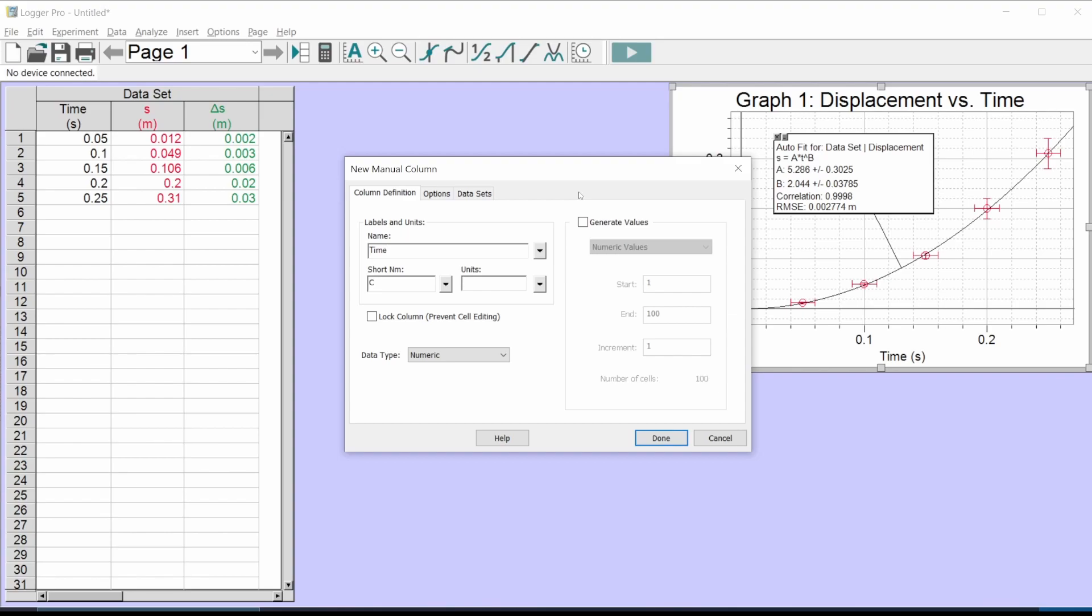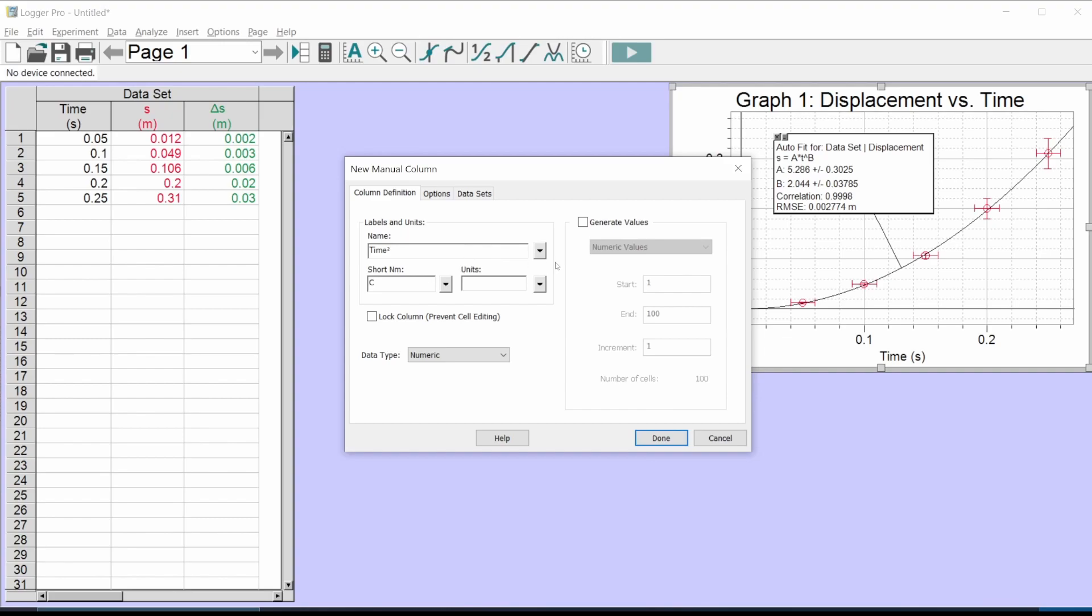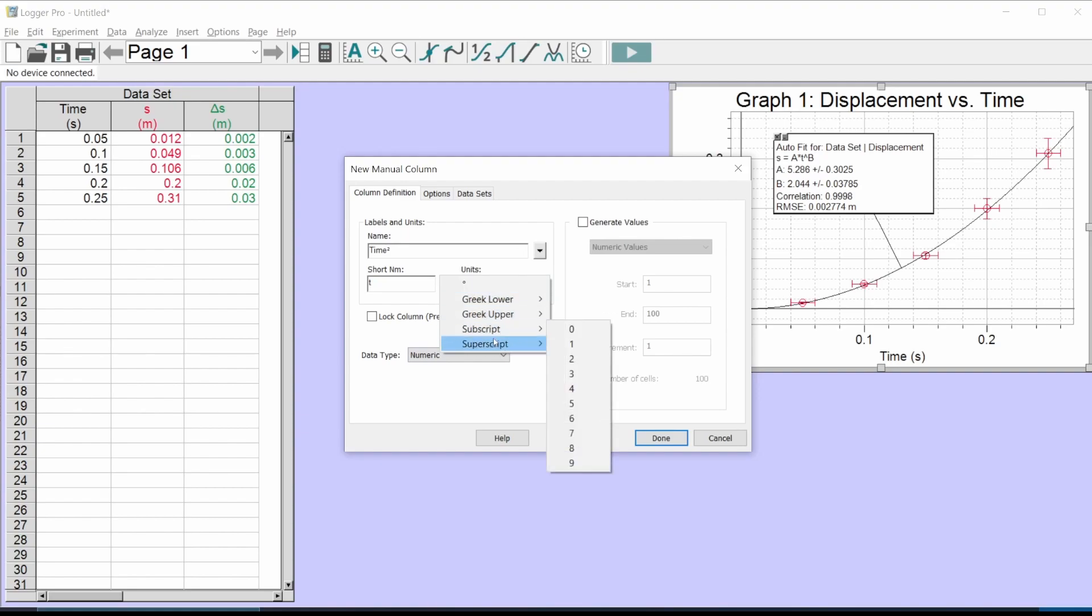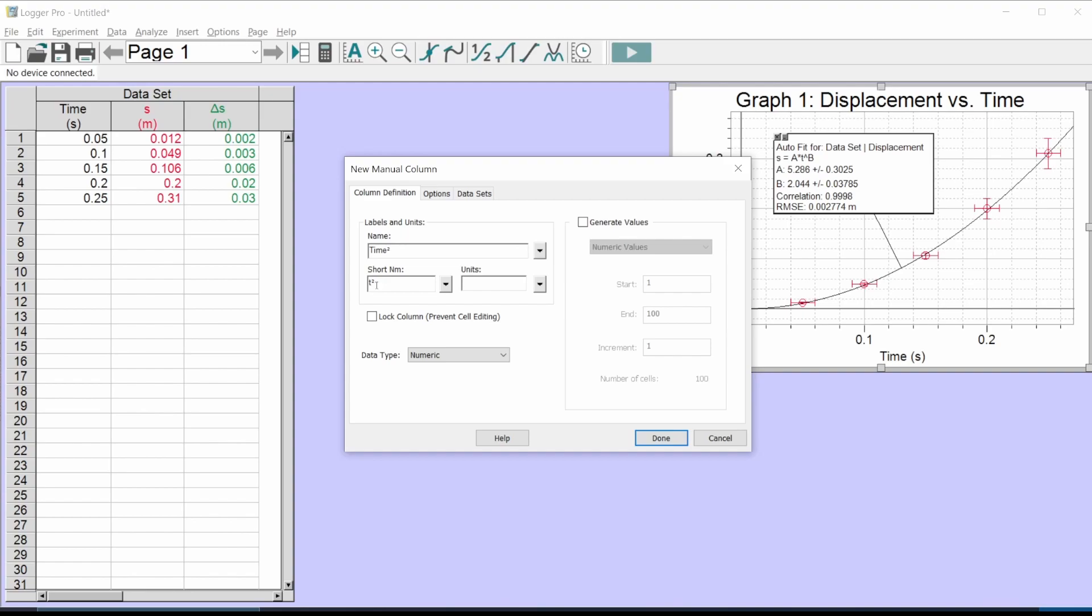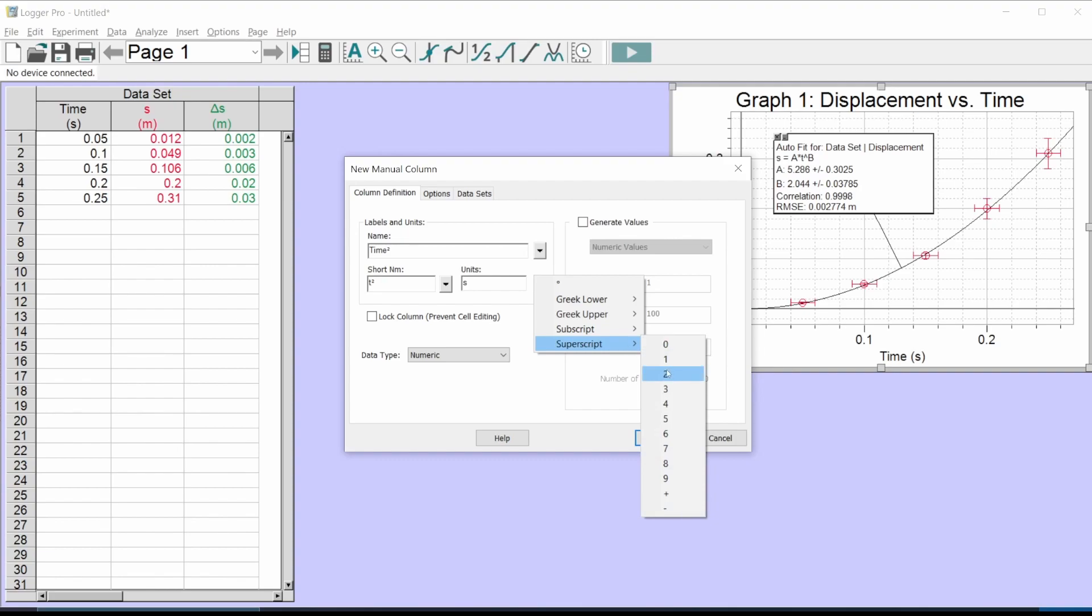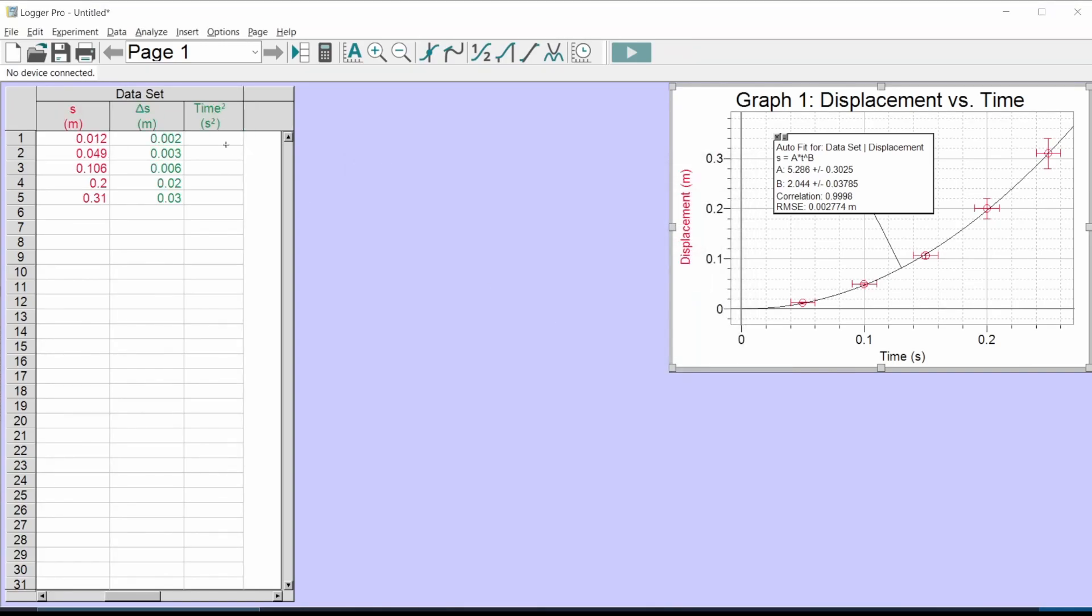I'm going to go to data and new manual column. I'm going to put those linearized numbers in here, which for this one were times squared, and I'm going to label them real clear. I'm doing T. If you're doing the power stuff, click the little drop down, gives you options. I go to superscript and I'll do two. So time squared, I'll call it T squared. It does have units of seconds squared now.